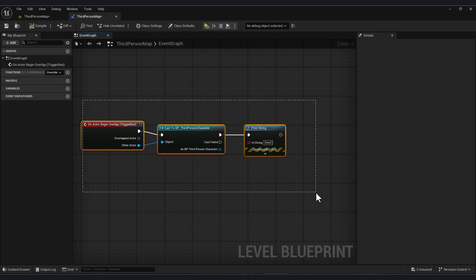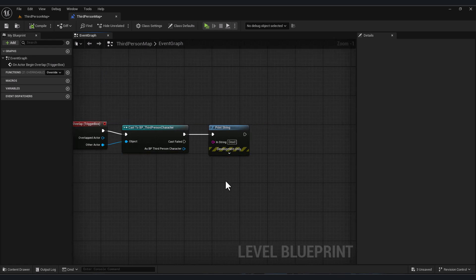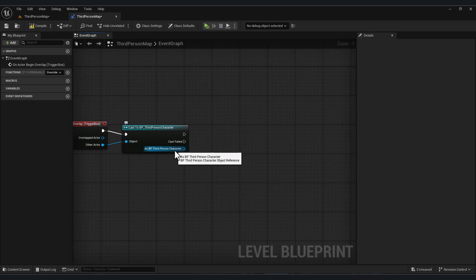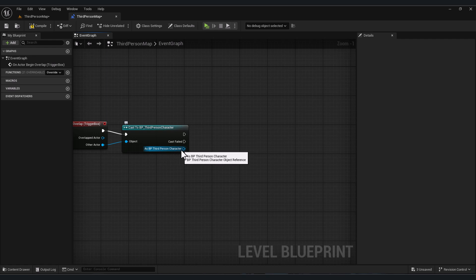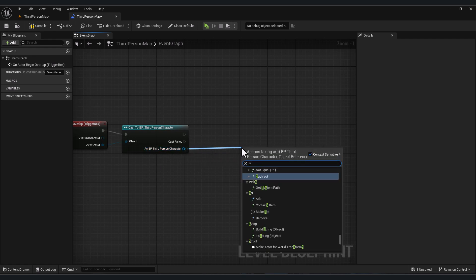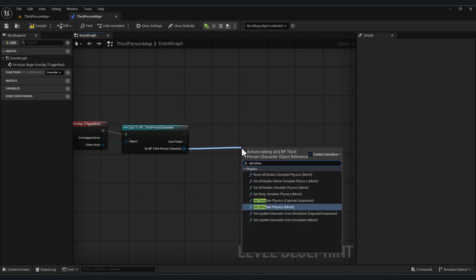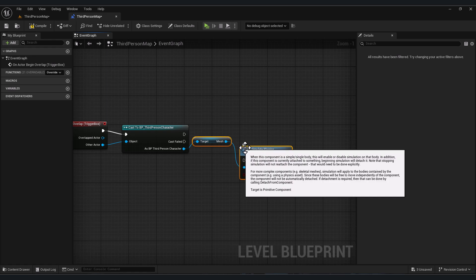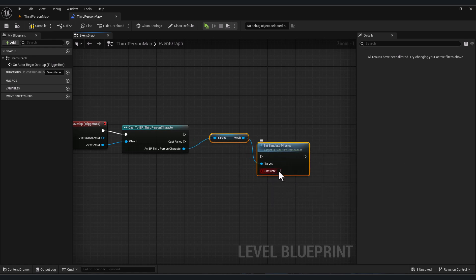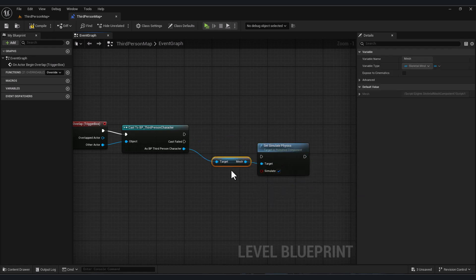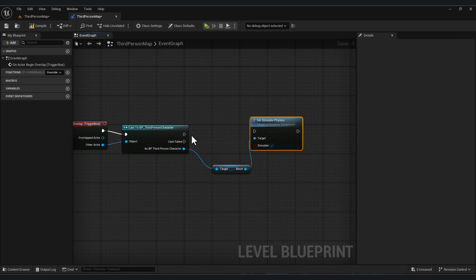Now go back to our level blueprint. Instead of printing that, let's select our character and type 'set simulate physics'. Turn this on and plug this in.